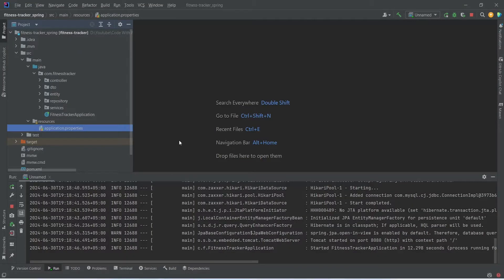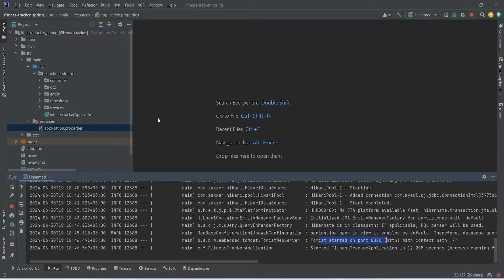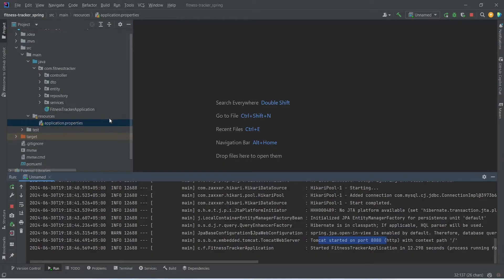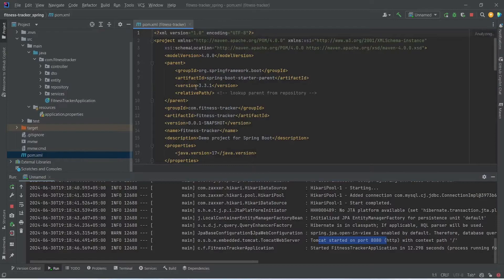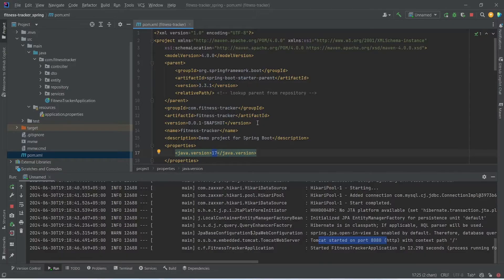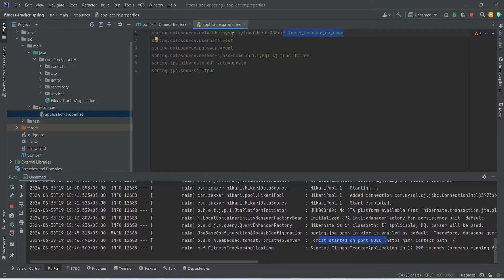For the backend we will use Spring Boot, and as you can see our demo Spring Boot application is up on port 8080. For the Spring Boot version we will use 3.3.1, for the Java version we will use 17, and for the database we will use MySQL.